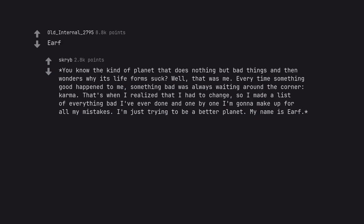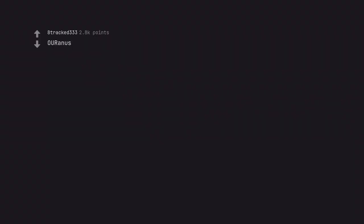You know the kind of planet that does nothing but bad things and then wonders why its life from suck? Well, that was me. Every time something good happened to me, something bad was always waiting around the corner, karma. That's when I realized that I had to change, so I made a list of everything bad I've ever done and one by one I'm gonna make up for all my mistakes. I'm just trying to be a better planet. My name is Eif.